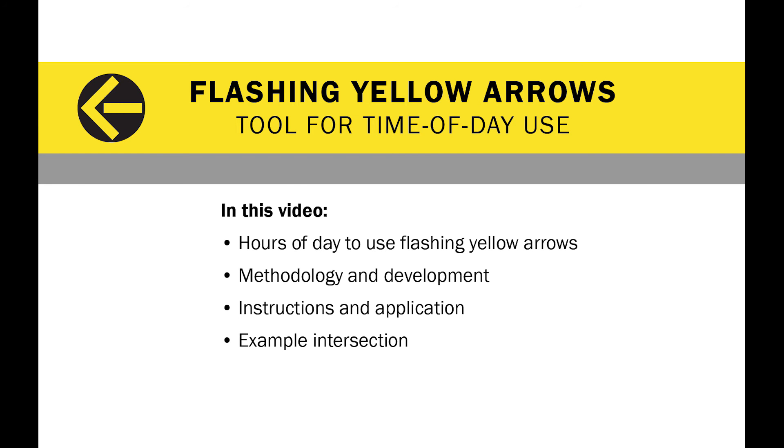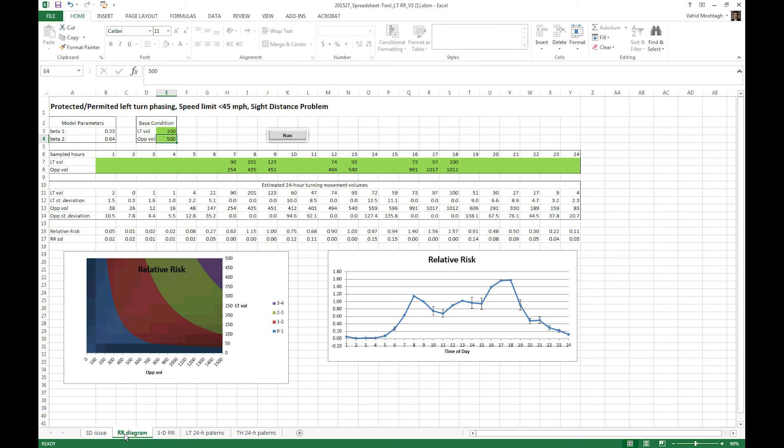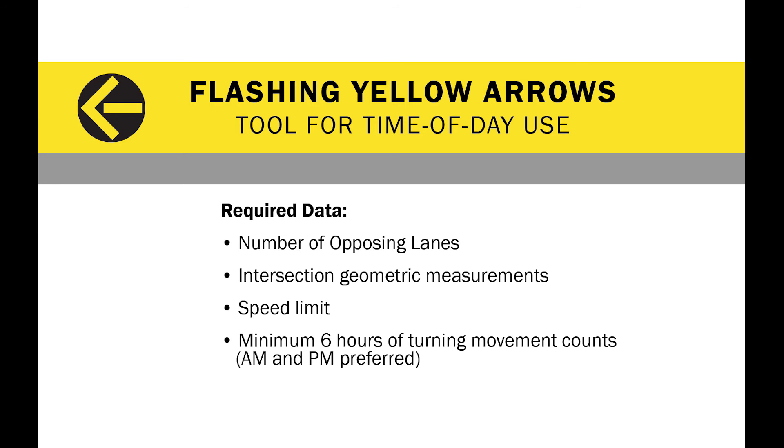The tool works by entering information about your intersection into the spreadsheet, which will create a graph that suggests which hours of the day will operate best using flashing yellow arrows. In order to run the tool, you will need to know the number of opposing lanes, geometric measurements of your intersection, which can often be measured using an aerial photo of your intersection, the speed limit, and a minimum of 6 hours of turning movement counts.